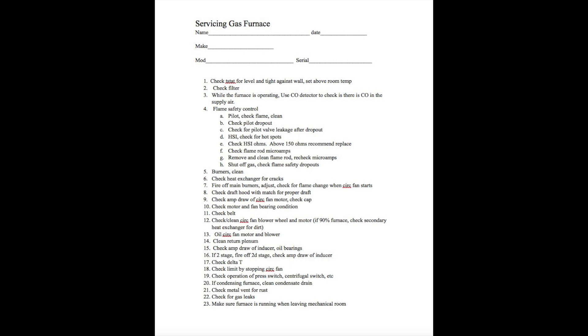While this furnace is operating, you should be using a CO detector in the supply air. Snap it on the supply air, put your CO detector in there, and make sure there's no CO. Because if you get CO, at that point it's no longer a service, it's a repair. You've got to figure out where the CO is coming from. CO, by the way, is carbon monoxide.